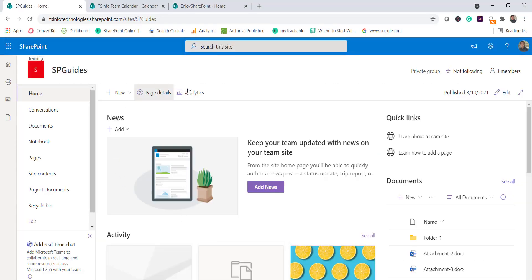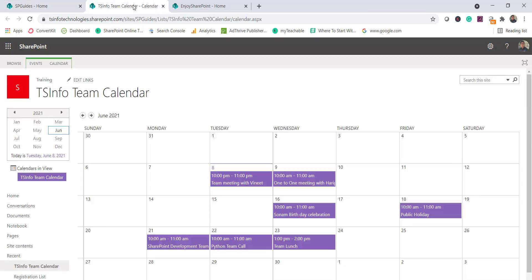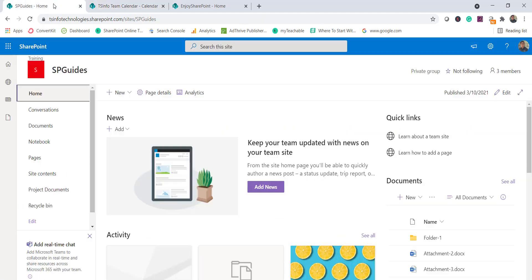Let me open the SharePoint site. You can see here this is a modern SharePoint site and I have a calendar list. Behind the scenes, when you create a calendar it is nothing but a list. You can see there are certain events in it. We will first see how we can use the Events web part to display it.